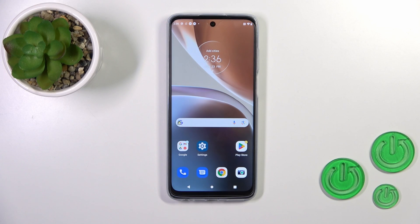Hi, today I'm Freddy Fee. I have a Motorola Moto G32 and I'll show you how to log out from a Gmail account on this device.